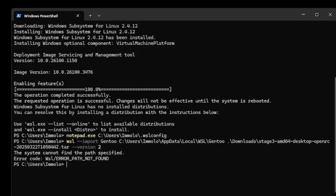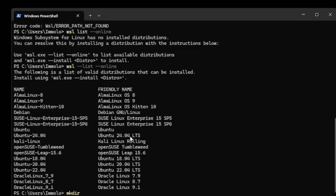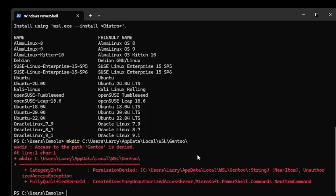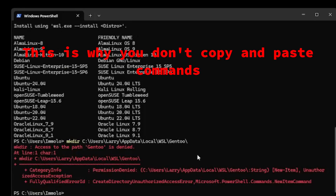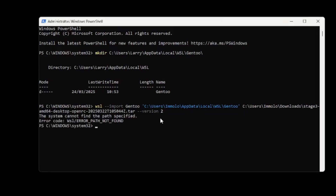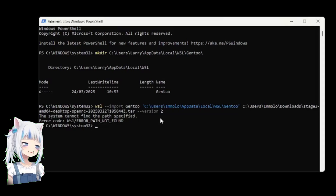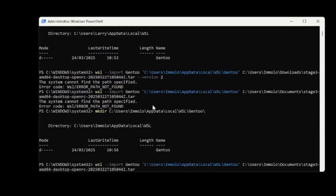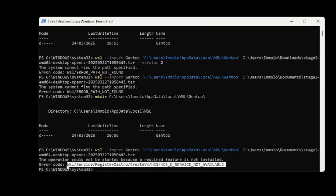Okay, now I've got the tar file. We need to import the stage3 — we need to make the directory we need. So we're importing Gentoo, we've selected the directory we're going to use, where our tarball is, and that we want WSL version 2.